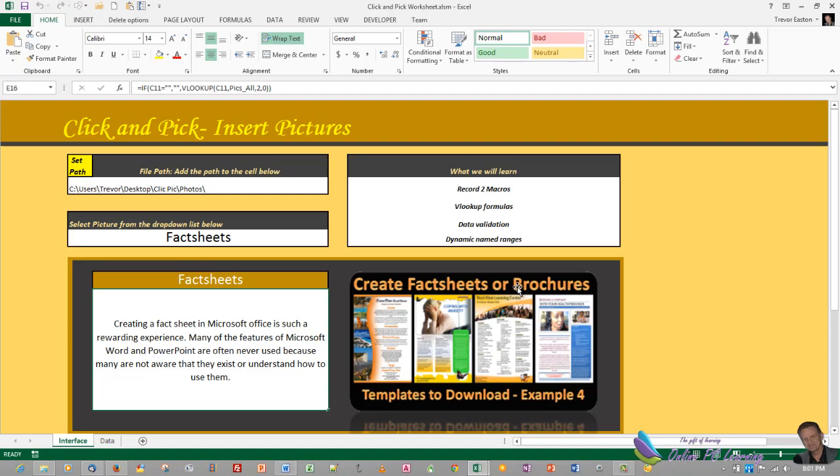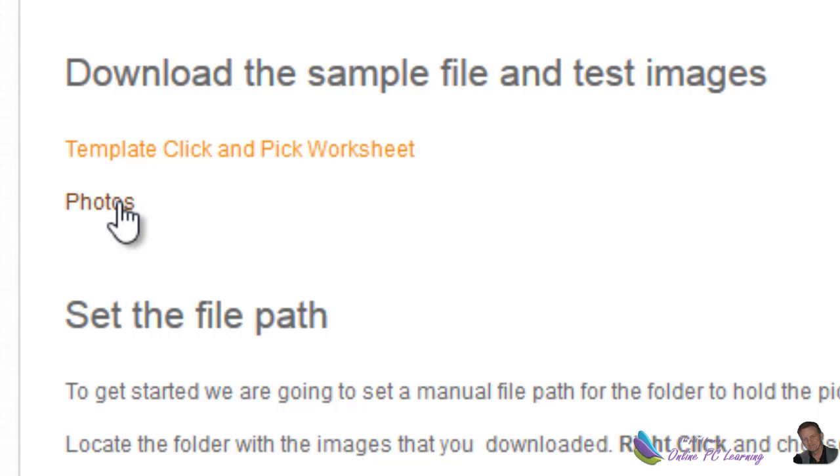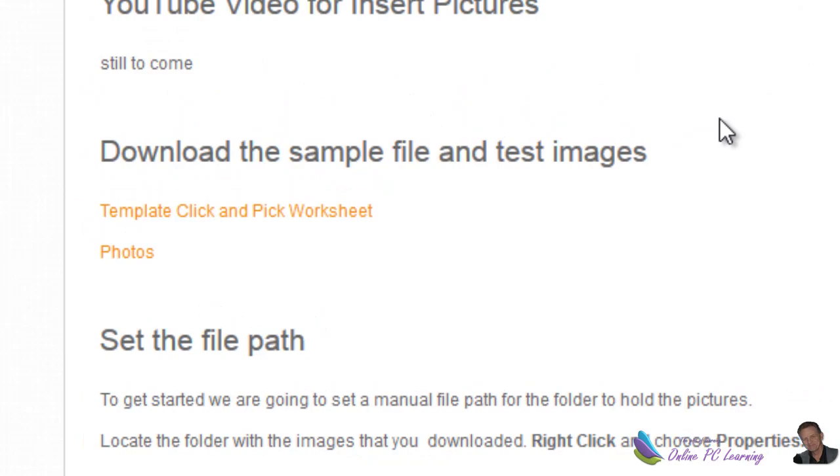If you've been to the website you'd notice that there are two files to download: the template and also the photos. I hope you've downloaded them, put your photos onto the desktop, and then follow along with this tutorial and I'll show you how to put it all together.